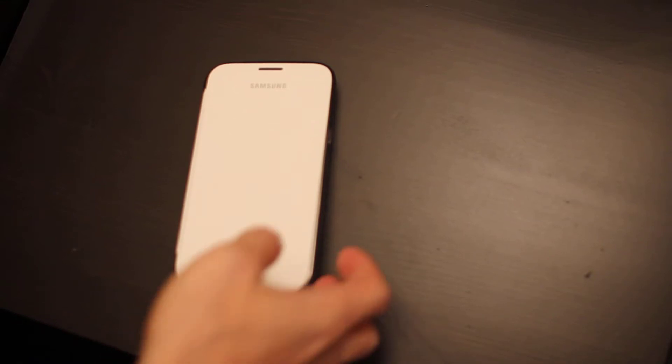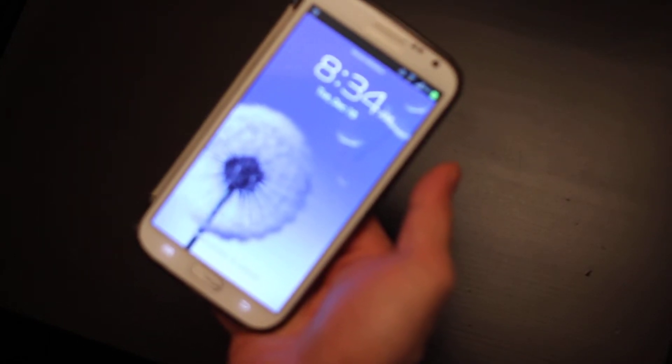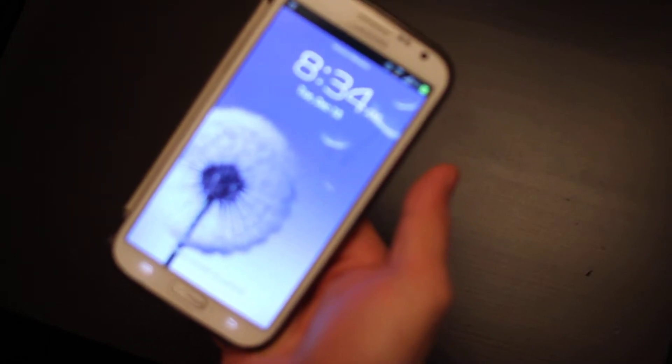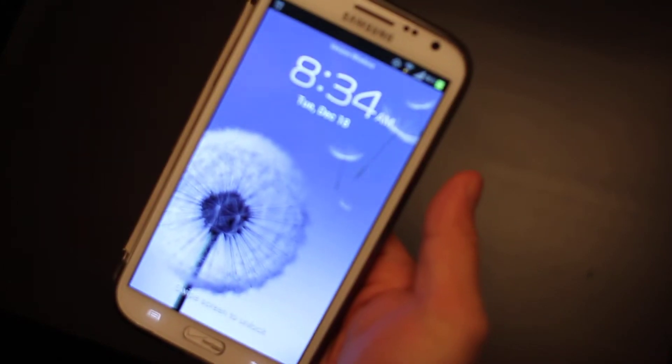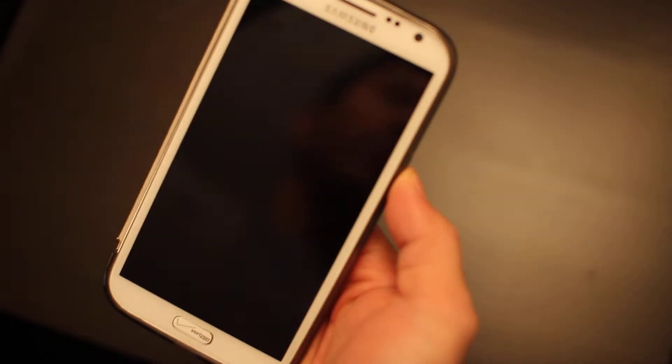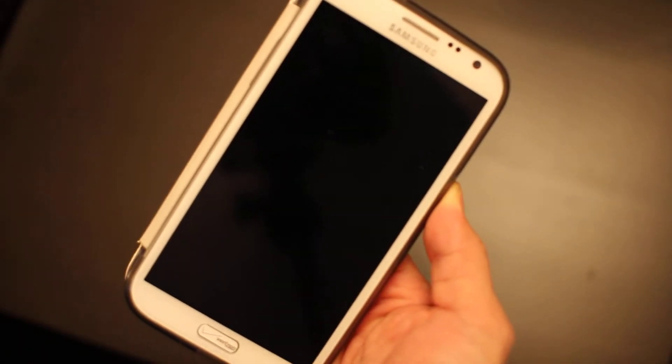Welcome to another edition of Tech Happy 24-7. Today we're doing something very exciting. We're going to root the Galaxy Note 2, the Verizon edition, and we're going to utilize the one-click root method. So let me just zoom in over here.